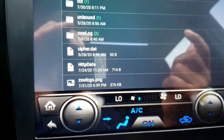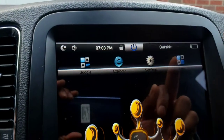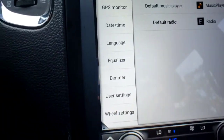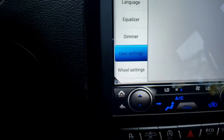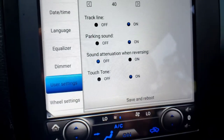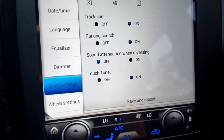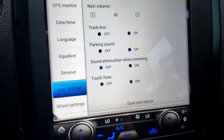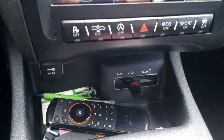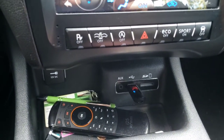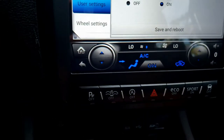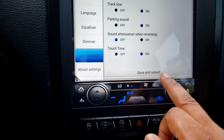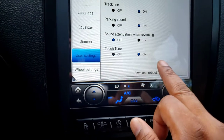Now to get this to load, go to Settings, then User Settings, and you're going to hit Save and Reboot. But make sure you pull out that USB thumb drive first, or it will not work — I repeat, it will NOT work. Pull out the thumb drive, then hit Save and Reboot, and let the radio do its thing.